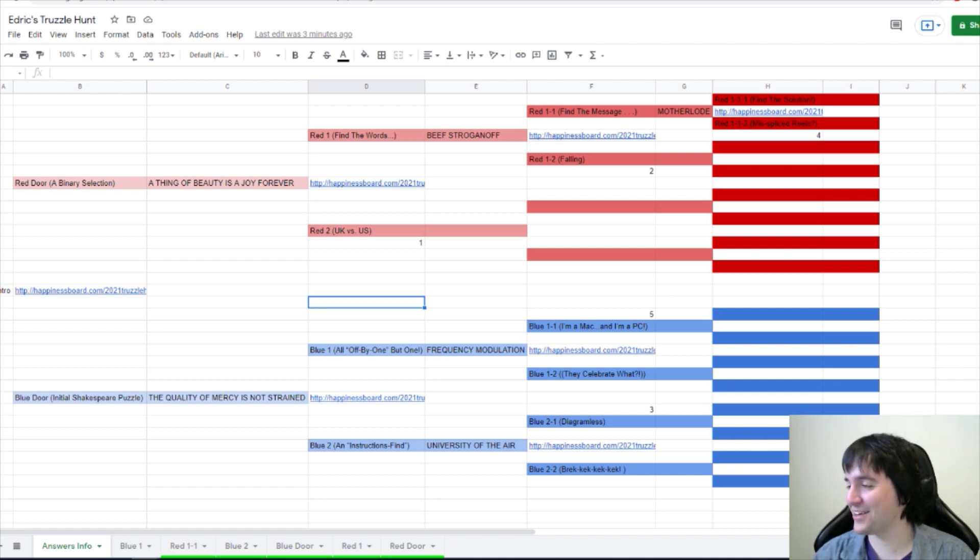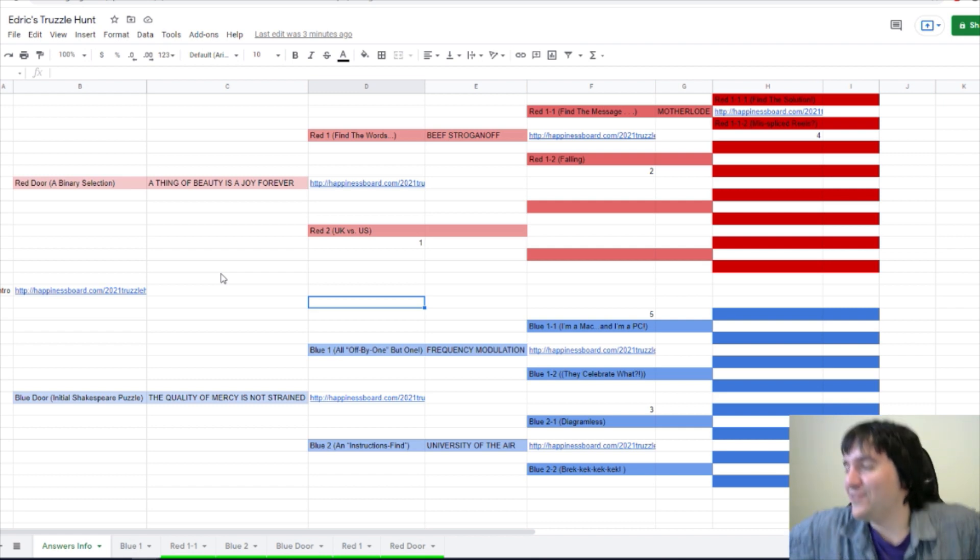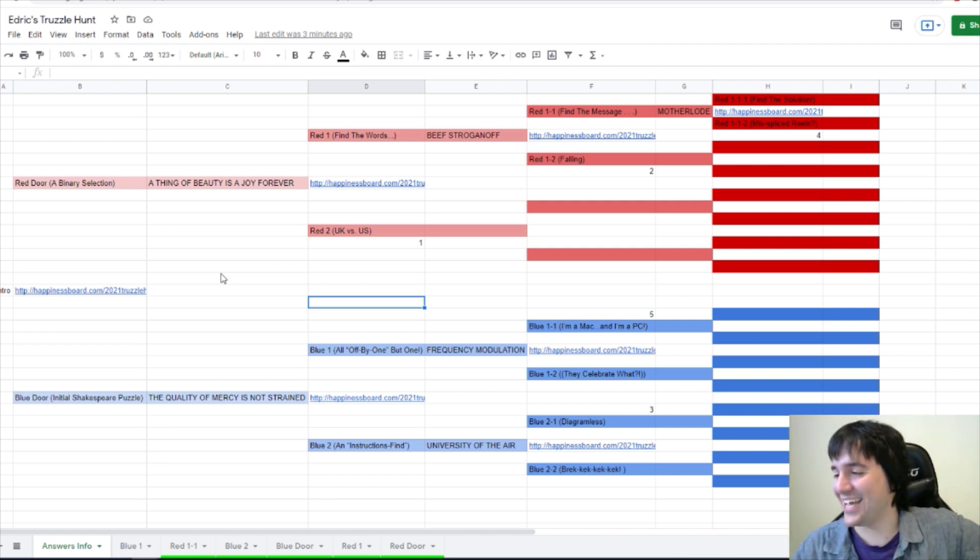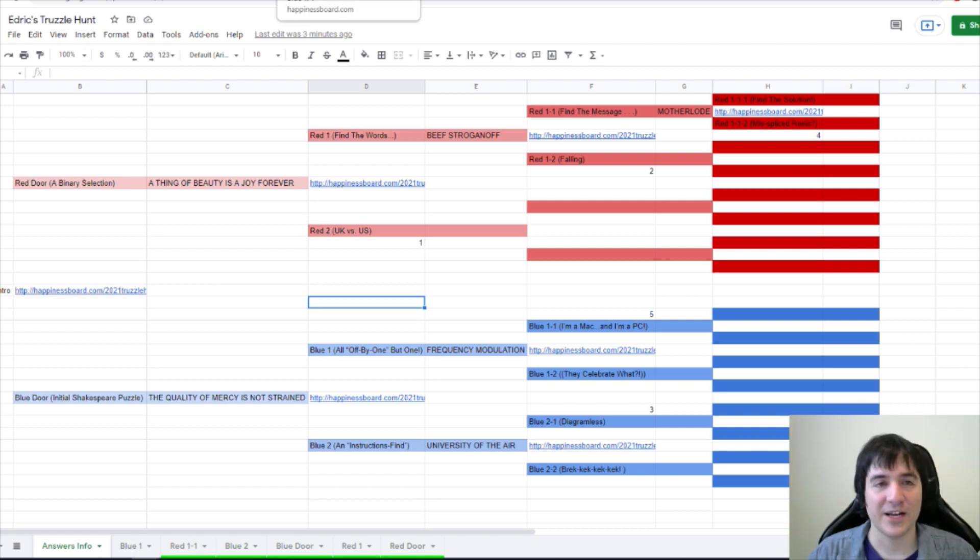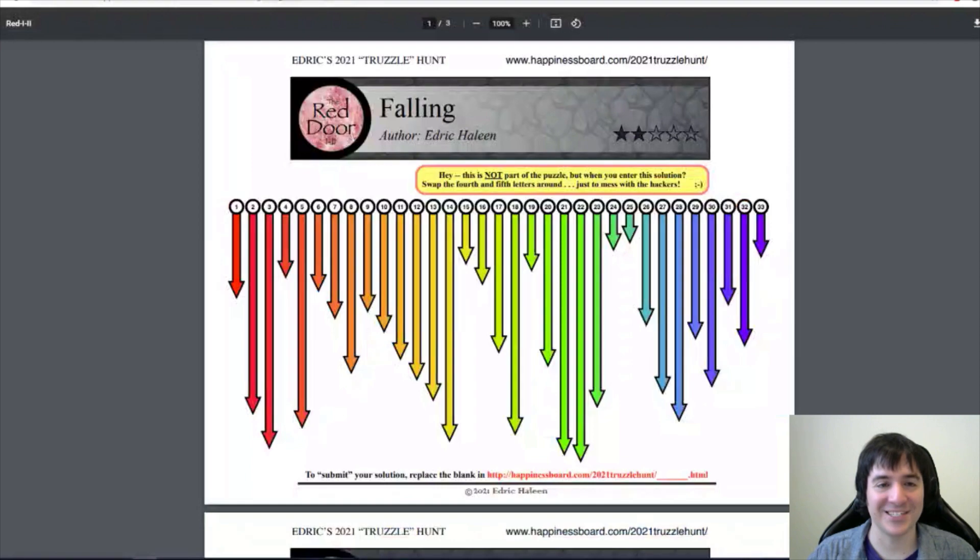Alright, Falling just barely got it. I'm out of channel points. We got up to 47 votes on Falling, that's insane. This is red 1-2, which is here.